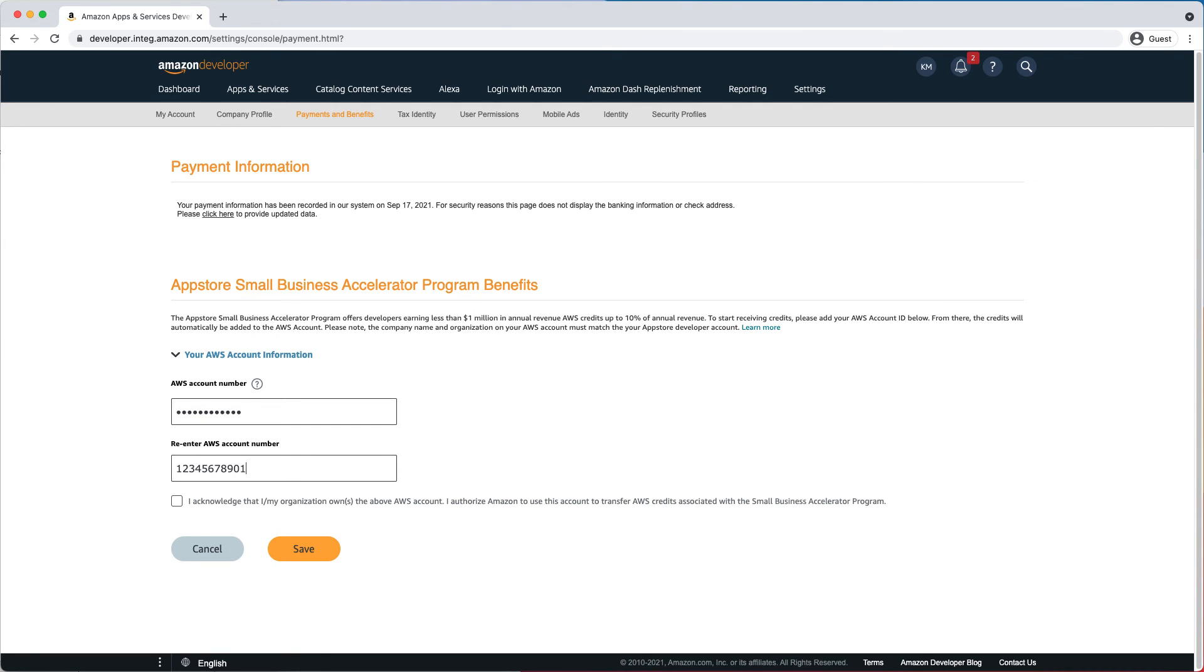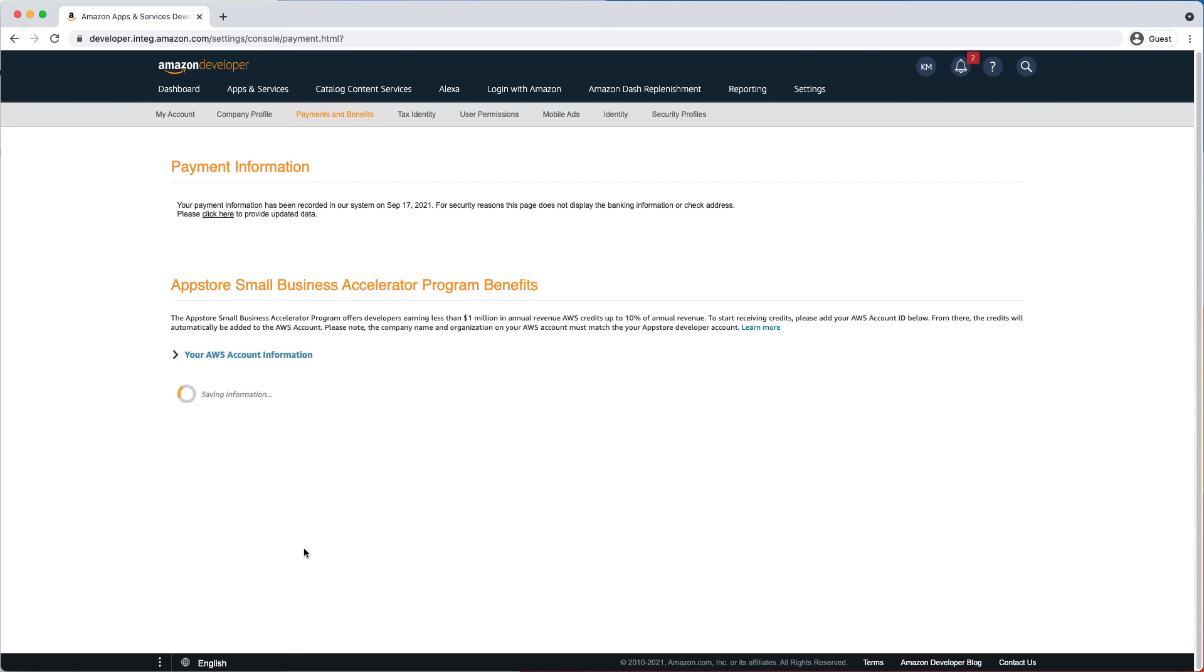Read the acknowledgement, and if you agree, be sure to click that box and then click save. That's all there is to it.